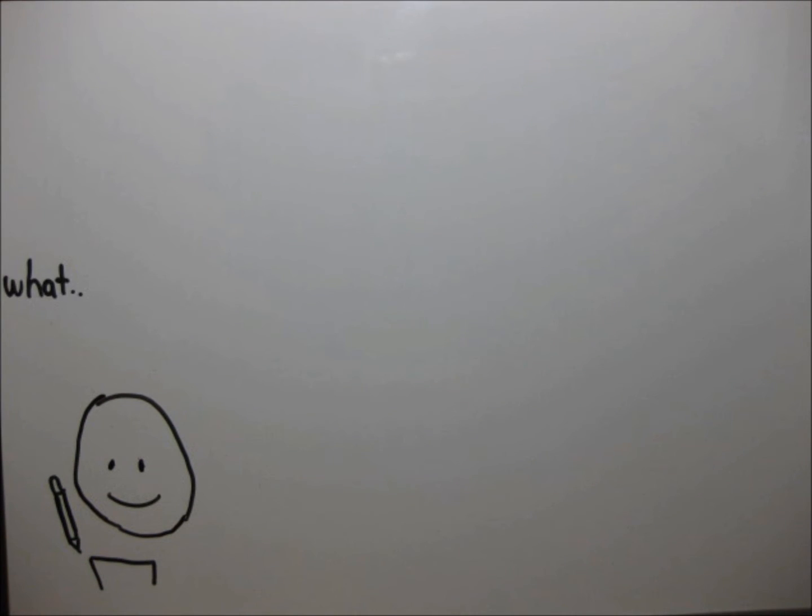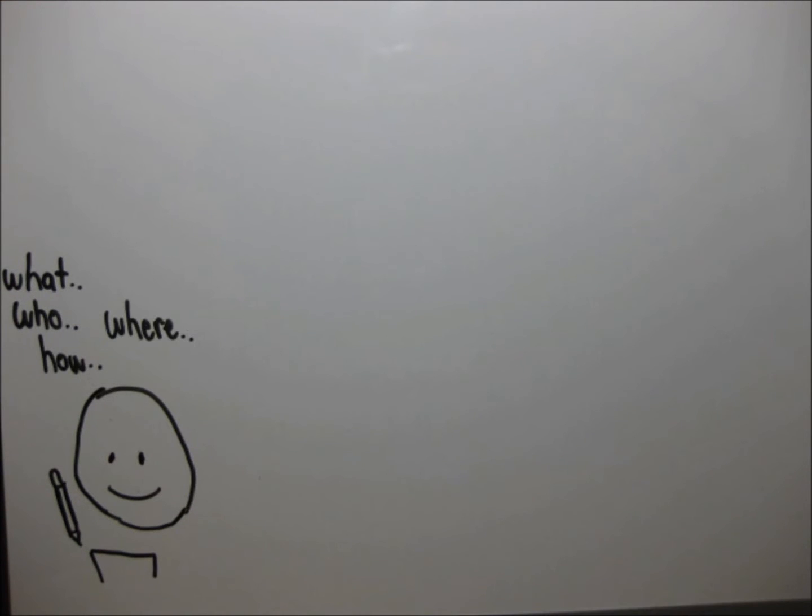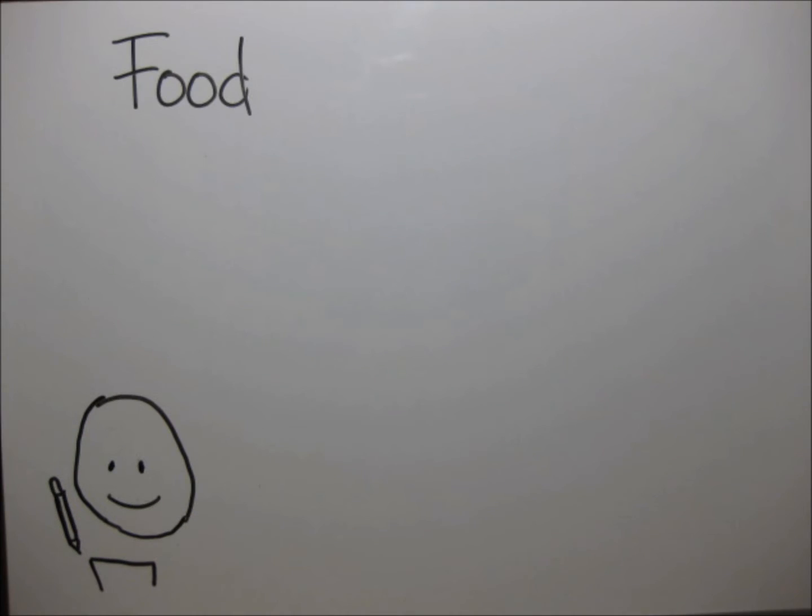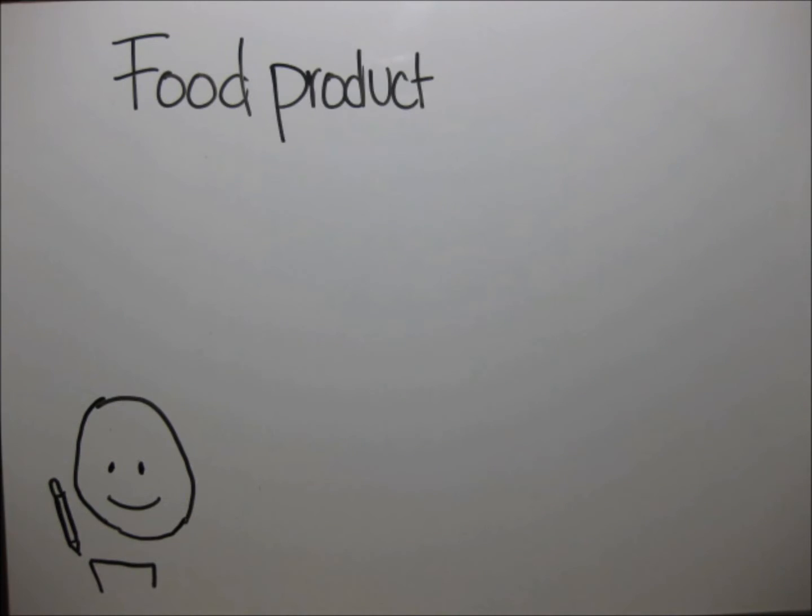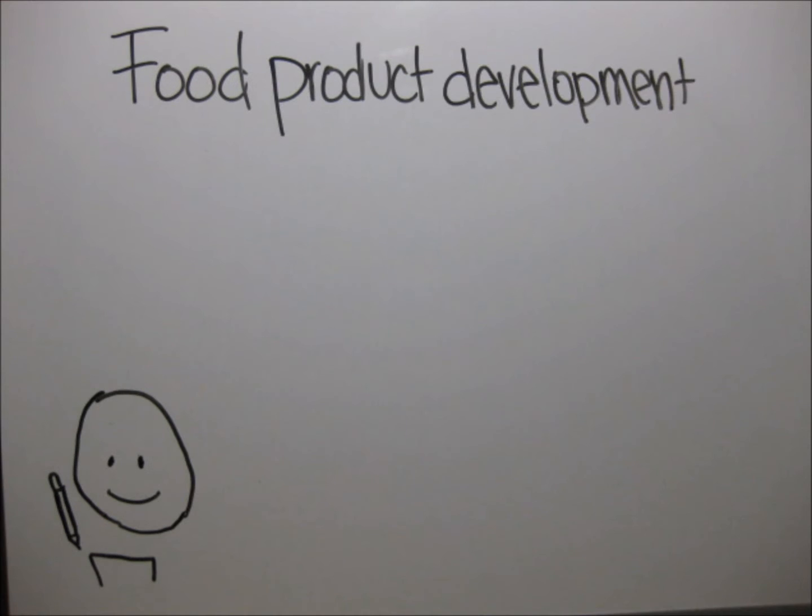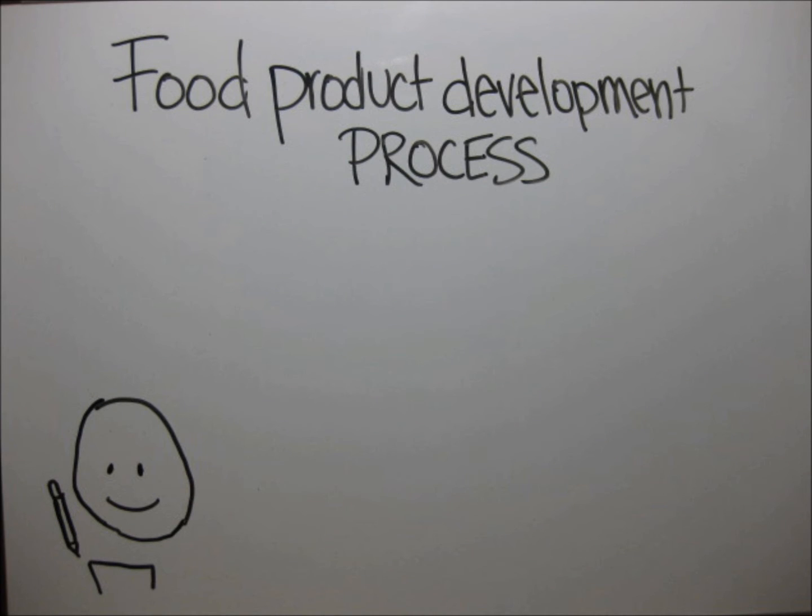Remember: what, who, how, where. Now, how do you go about the food product development process?